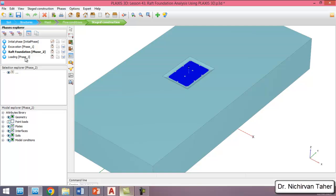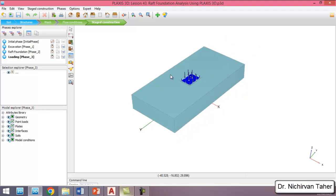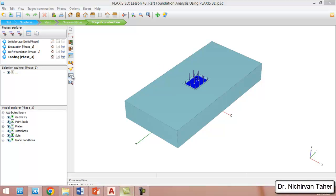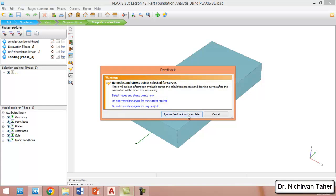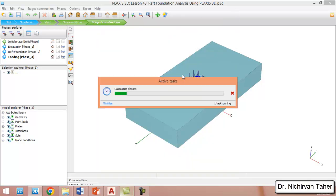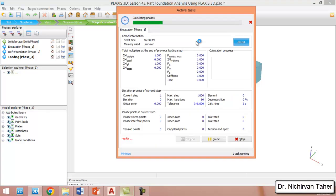We have the excavation, foundation, and column loads set up. We save the project again and everything looks okay, so we can start the calculation by clicking Calculate. We ignore the feedback and calculate because we don't want to select any point for a curve. We will wait until the analysis is finished.